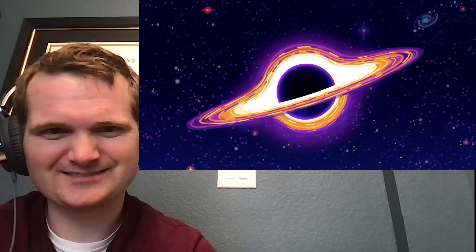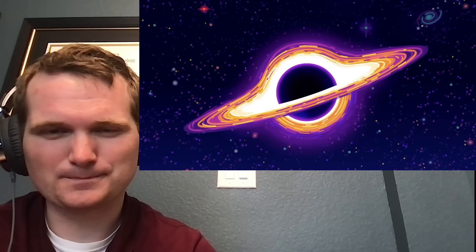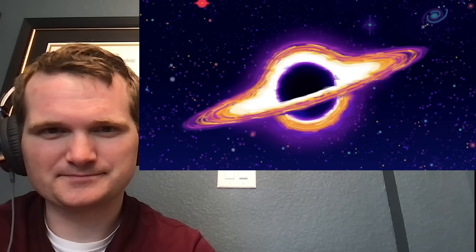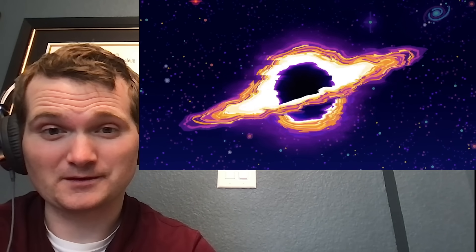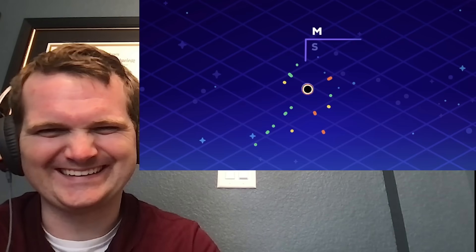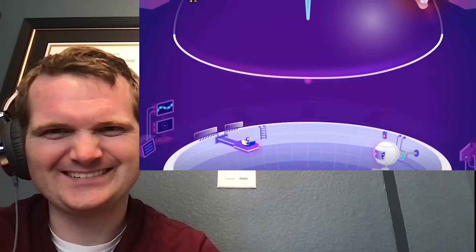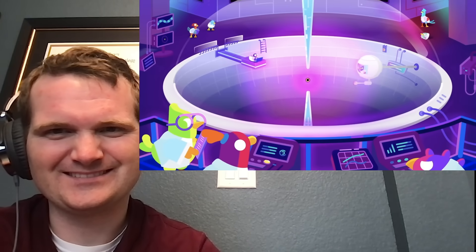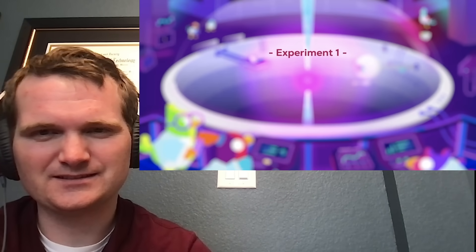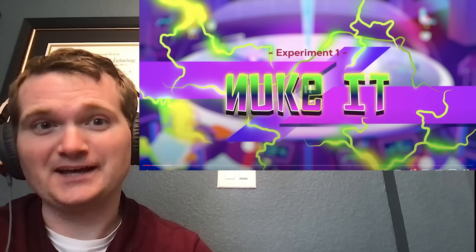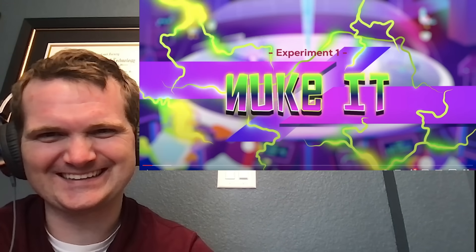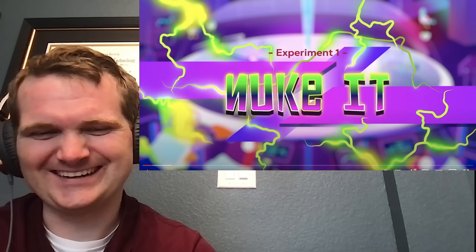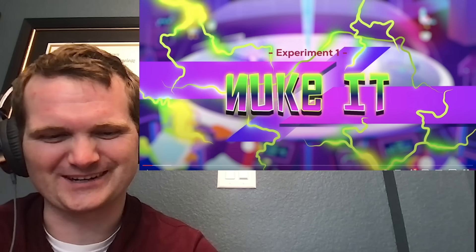Black holes can destroy everything, but can they be destroyed? What happens if we push physics to the absolute limit, maybe even breaking it and the universe in the process? Let's create a tiny black hole about the mass of our moon in the Kurzgesagt labs and try to rip it apart. Experiment one. Nuke it. This ain't gonna work though. It's just gonna make it bigger.